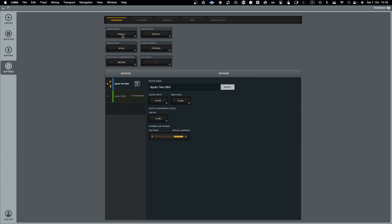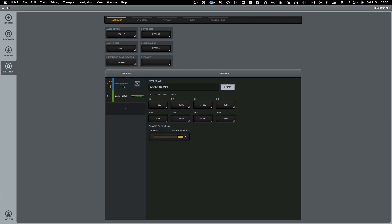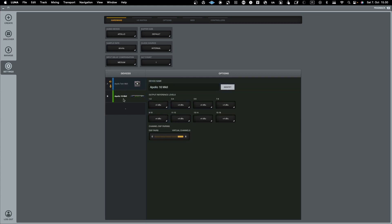When you switch Luna to Apollo mode, it is only able to use the ports coming from your Apollo devices — in this case from my Apollo Twin or my Apollo 16. Only when you have Native mode enabled can you route audio from these two devices in and out.